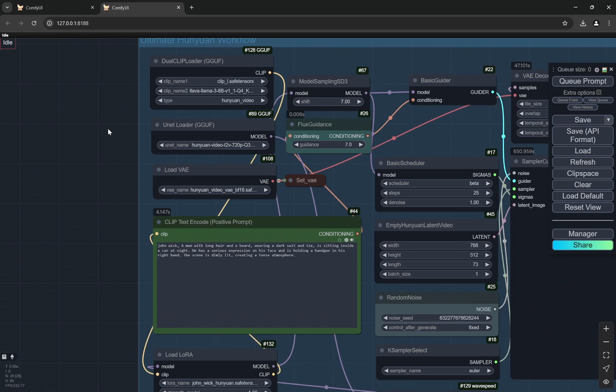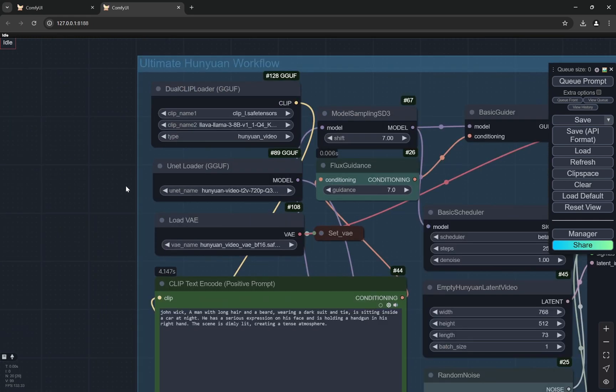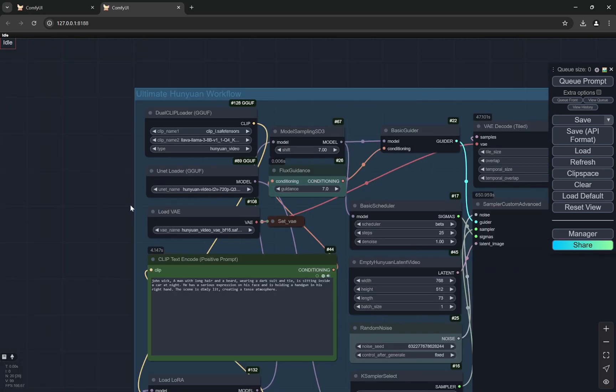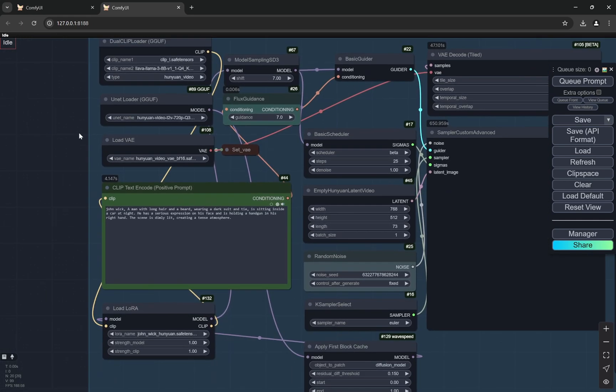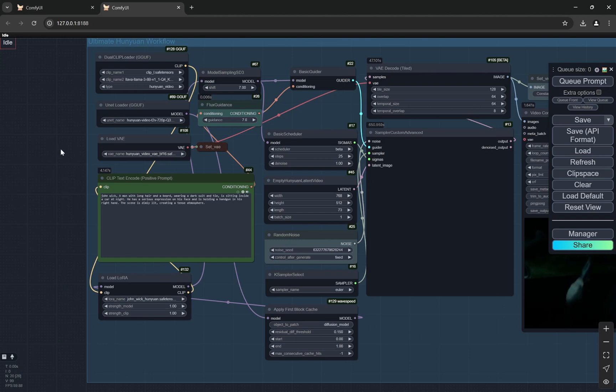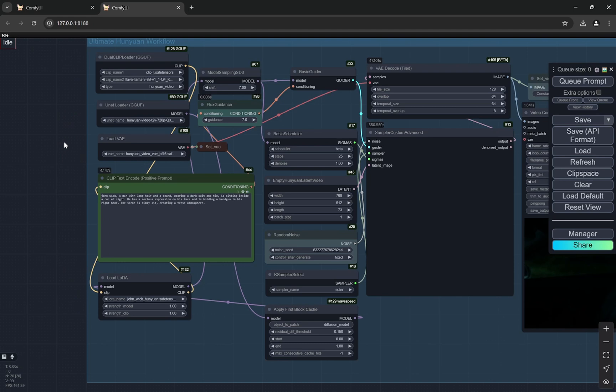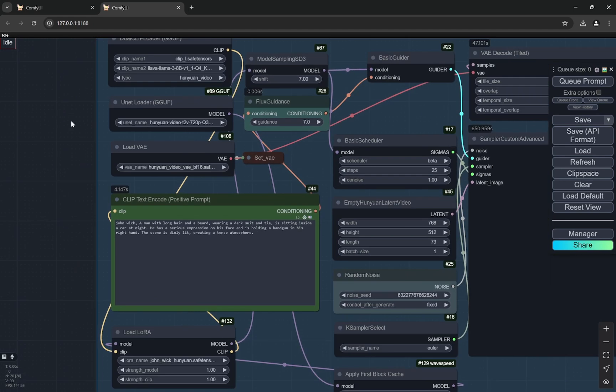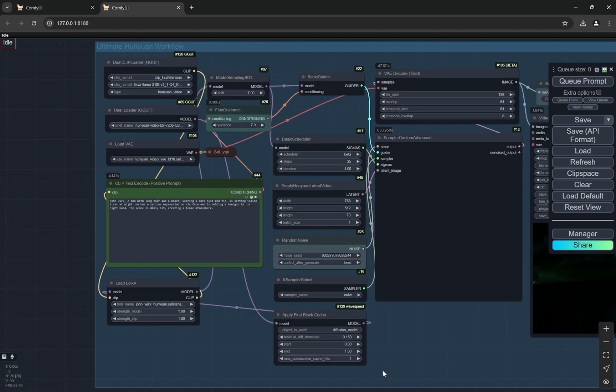Now the thing is, I am actually using the GGUF version and previously I thought that wave speed would not work with GGUF but it is working and this is something pretty cool.